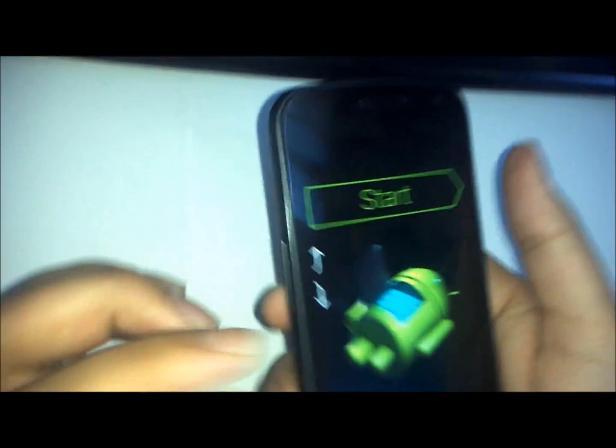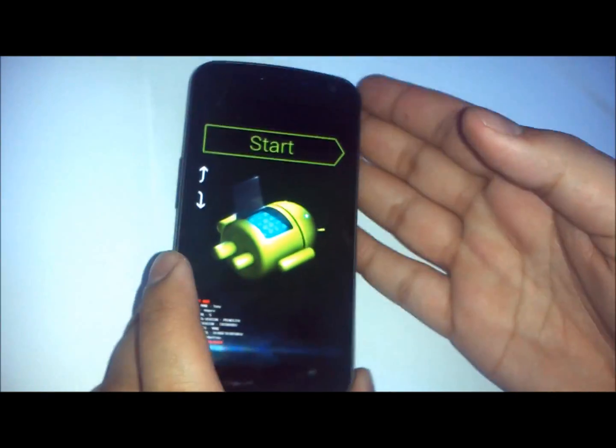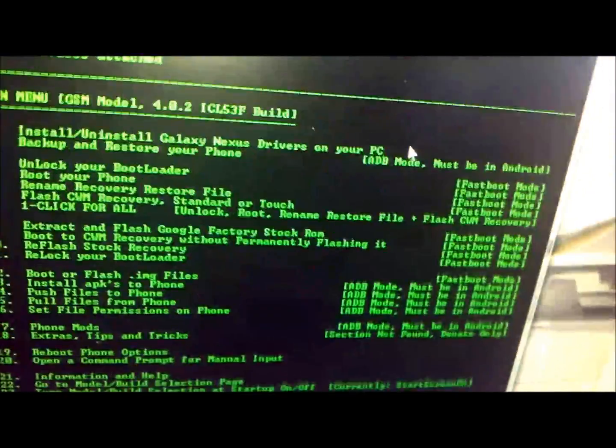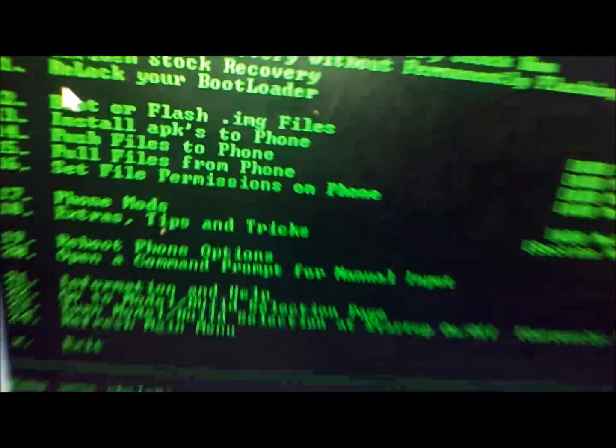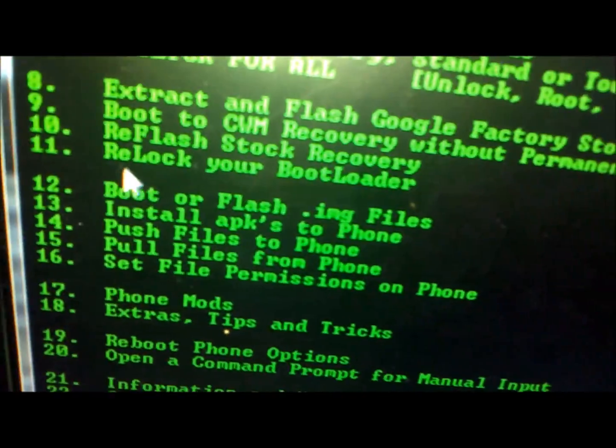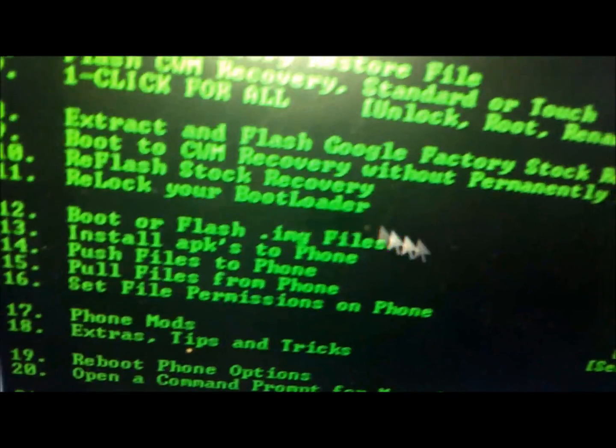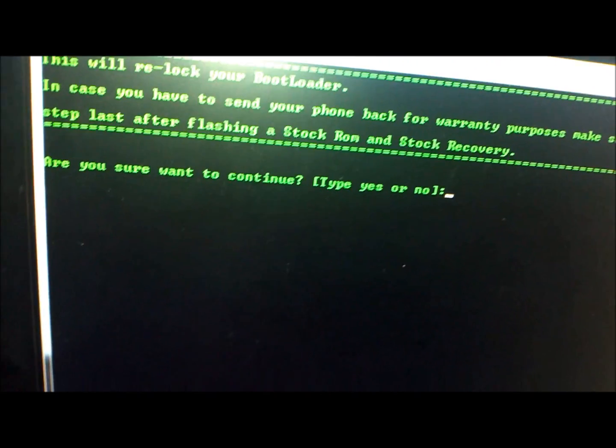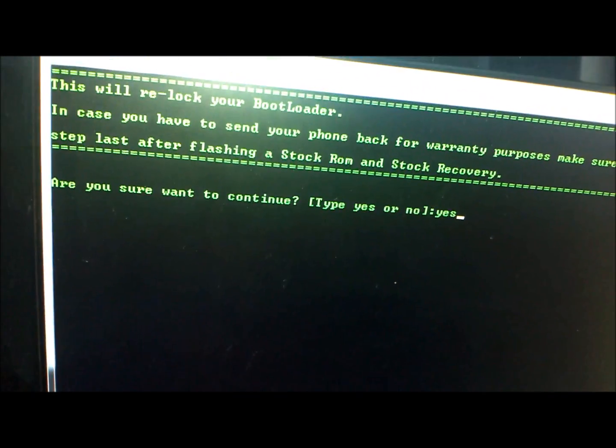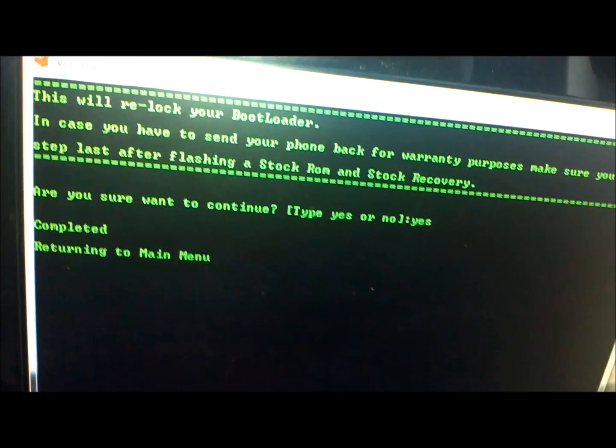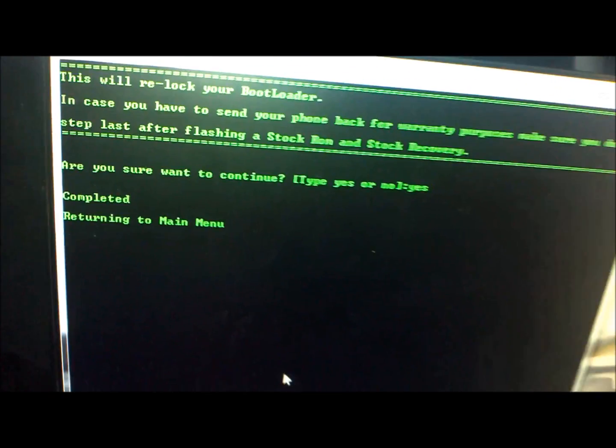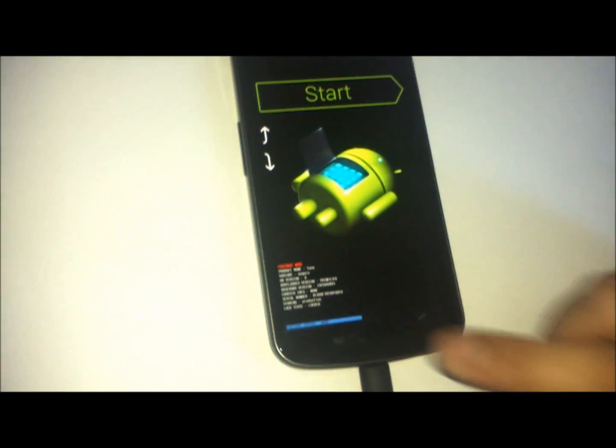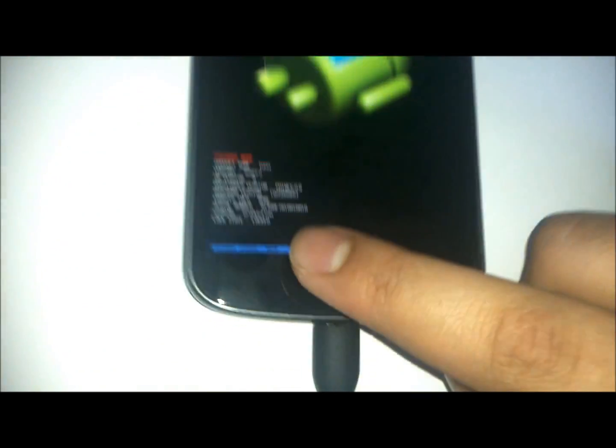Fastboot is entered. Going back to the actual software, number 11. Press 11, press enter. Are you sure you want to do this? Yes, we want to do this. Press enter and it's completed. That's how simple it is. Take a look at the bottom - lock state locked.